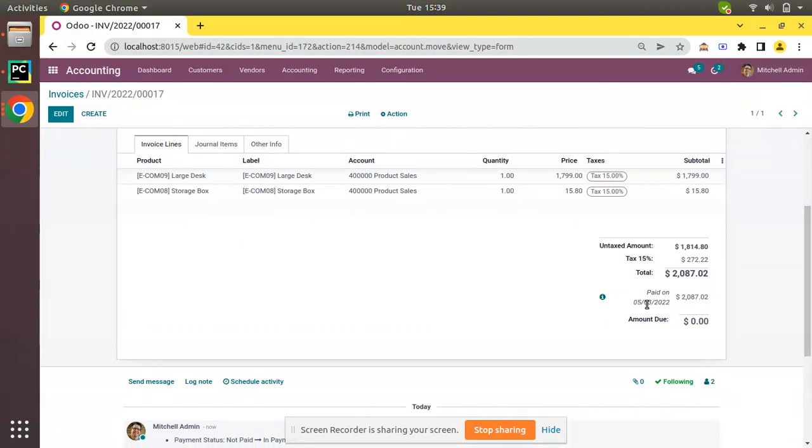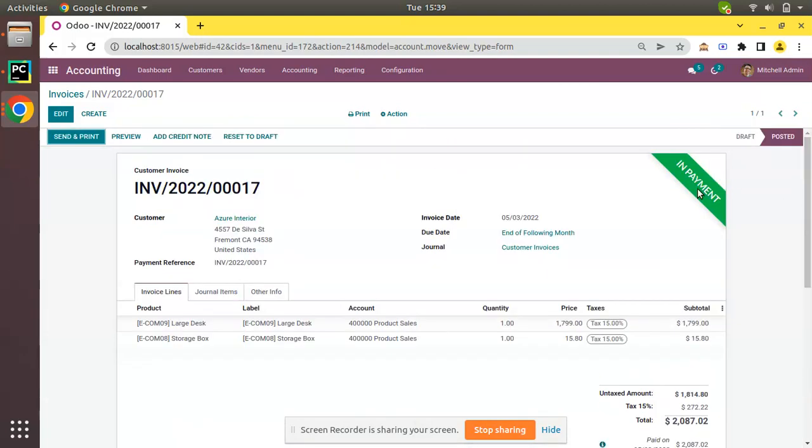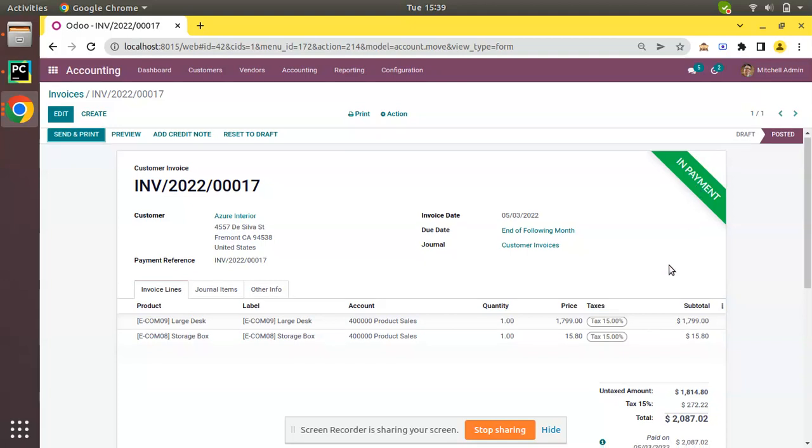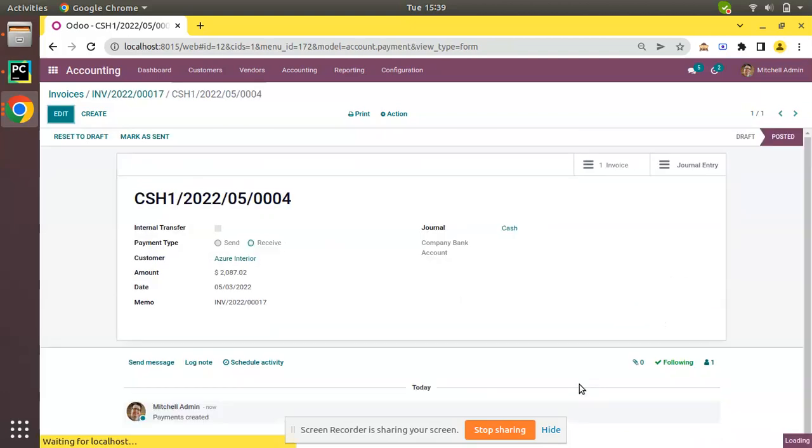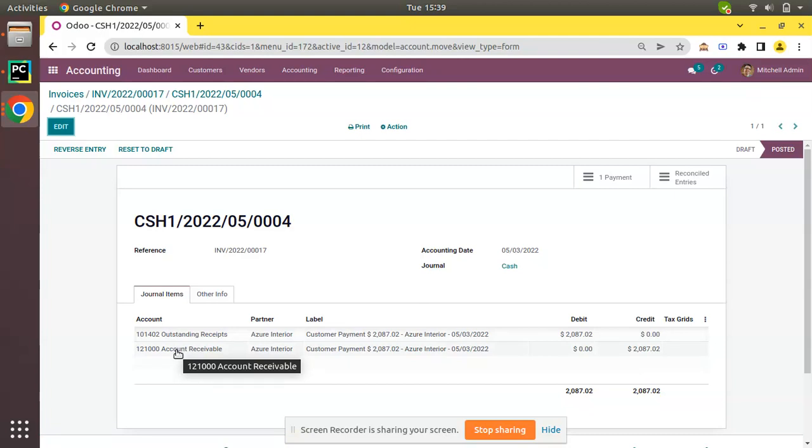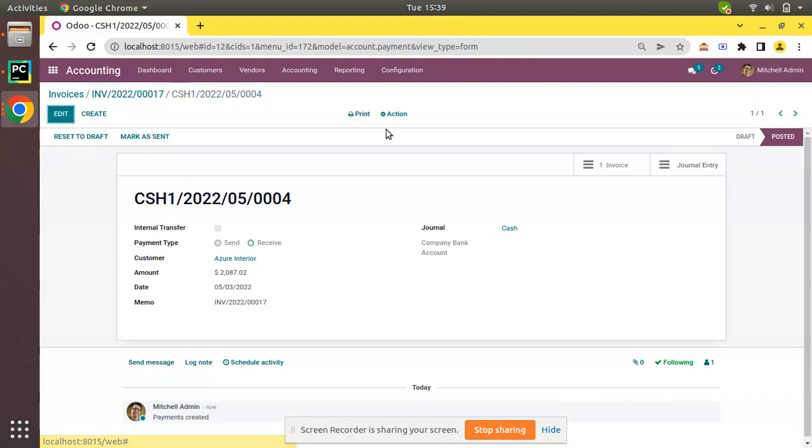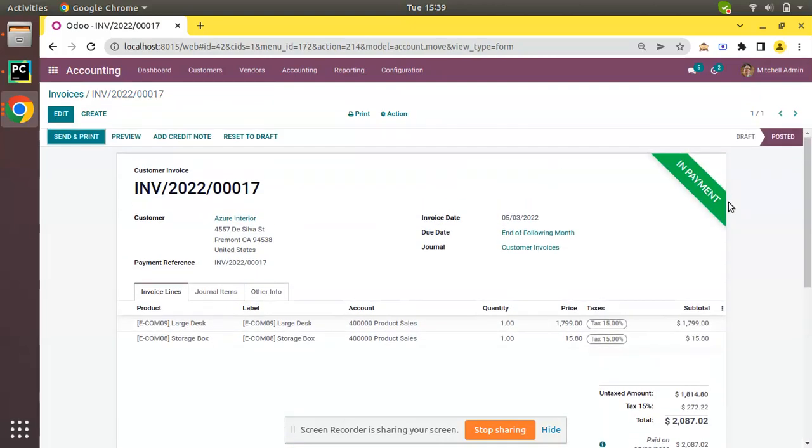You can see the payment has been created, paid on May 3rd, 2022, and here you can see the ribbon status is showing as In Payment. If you check the corresponding payment, click on View, and if you check the journal entry you can see the accounts is Account Receivable and Outstanding Receipts. Thus it's showing In Payment status in the invoice.